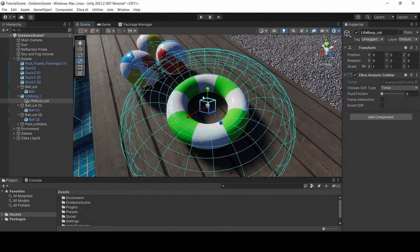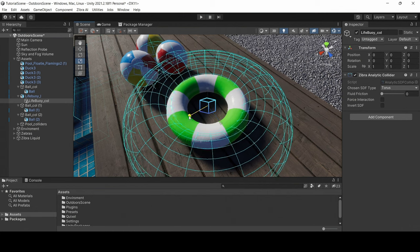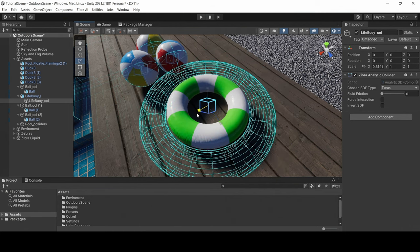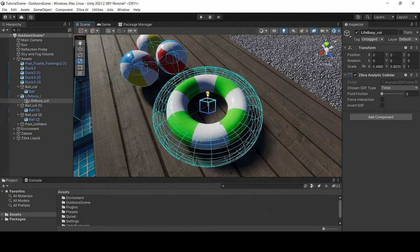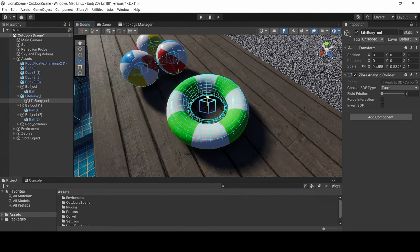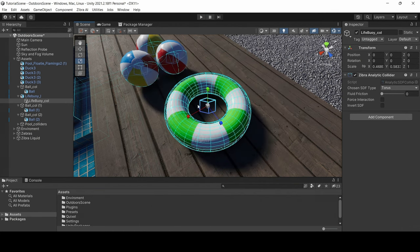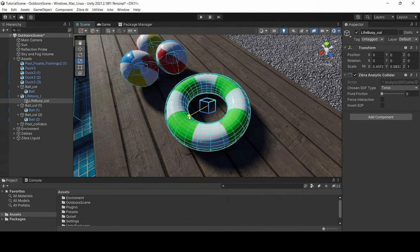Use a torus shape for the life buoy. Note that the analytic collider also allows you to use other shapes such as capsules and cylinders.